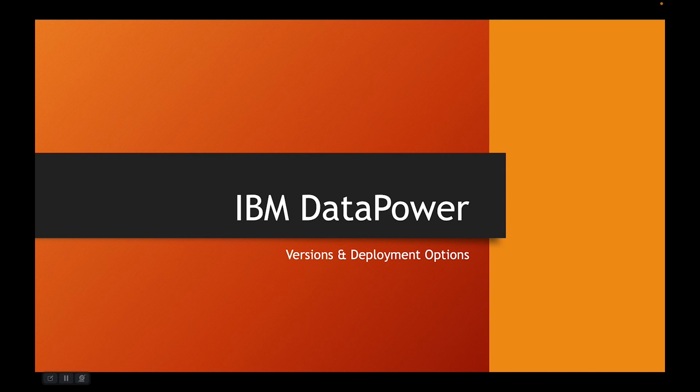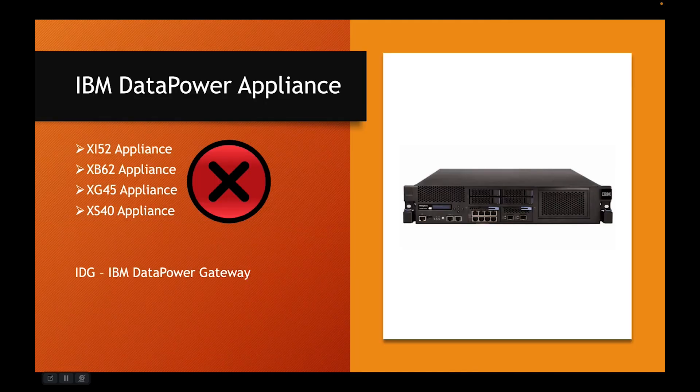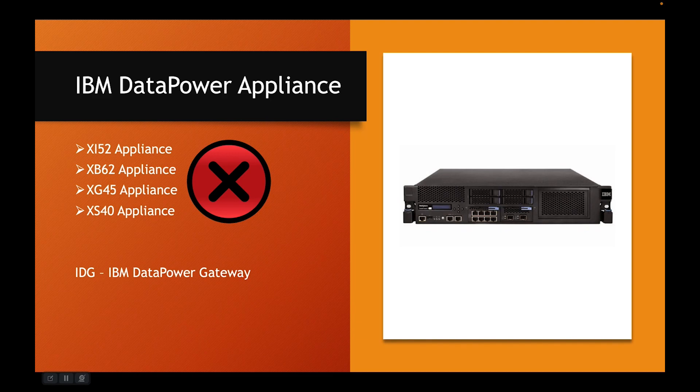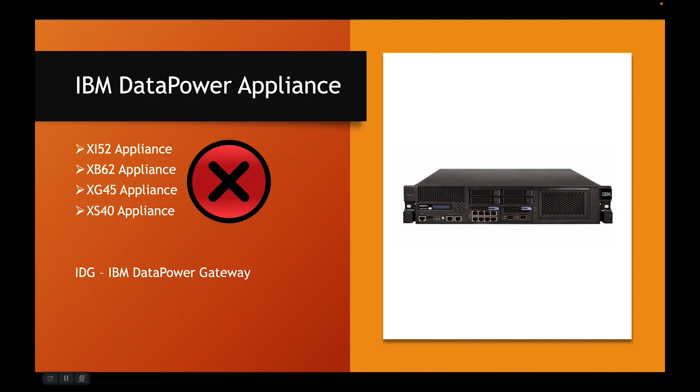If you have seen my earlier videos, you know that DataPower Appliances used to be a family of appliances coming in various forms like XI52, XB62, XG45, XS40 and many more.